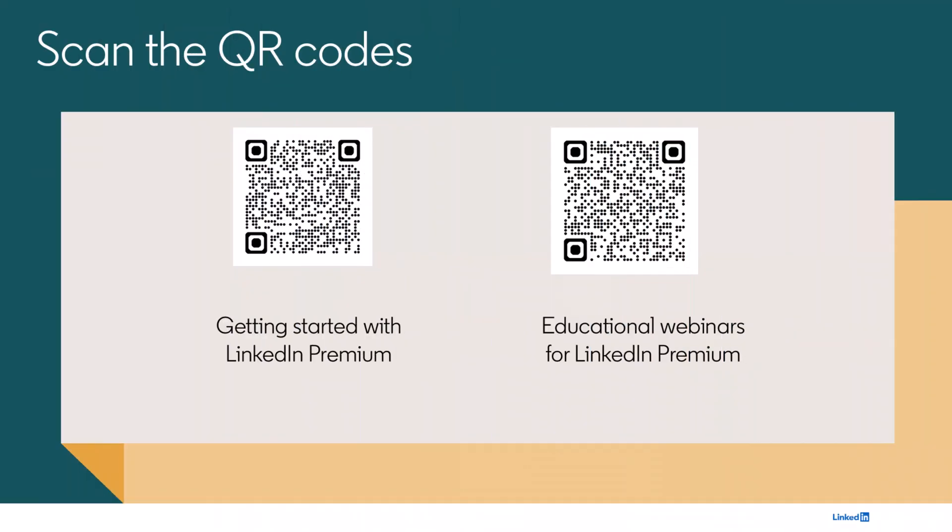To learn more about your Premium Business subscription, scan the QR codes. And if you found this video helpful, don't forget to like this article.